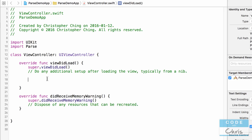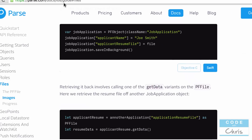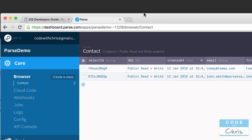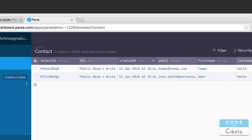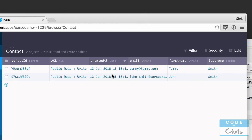Just to give you a quick recap in case you're joining us for the first time in this Parse series: we've created a Contact class in our Parse backend and in it we have two lines of data. We have an email key, a first name key, and a last name key as well.